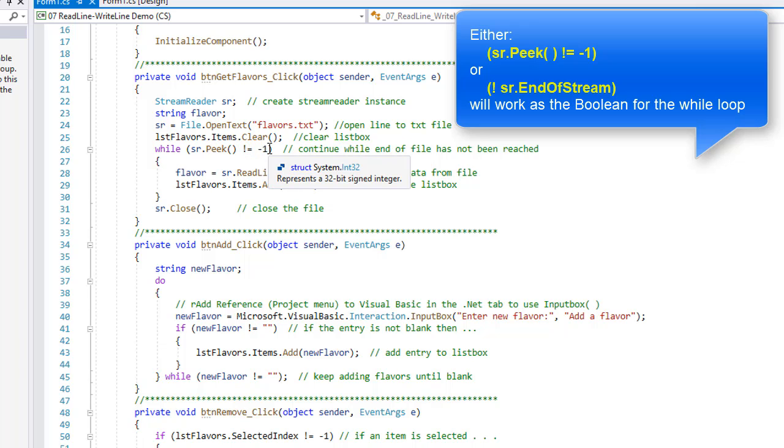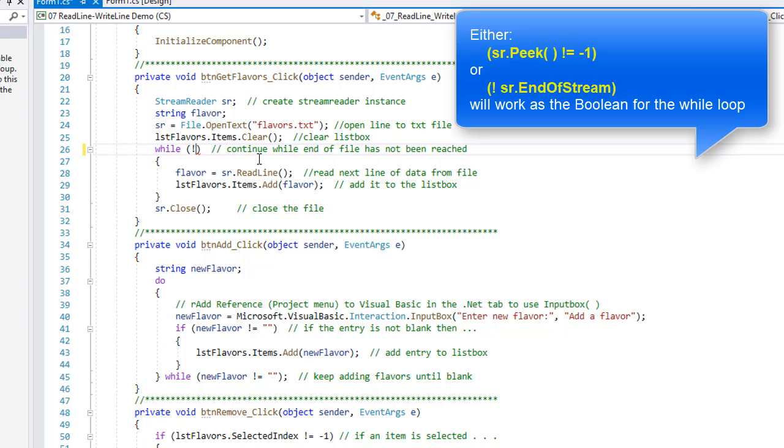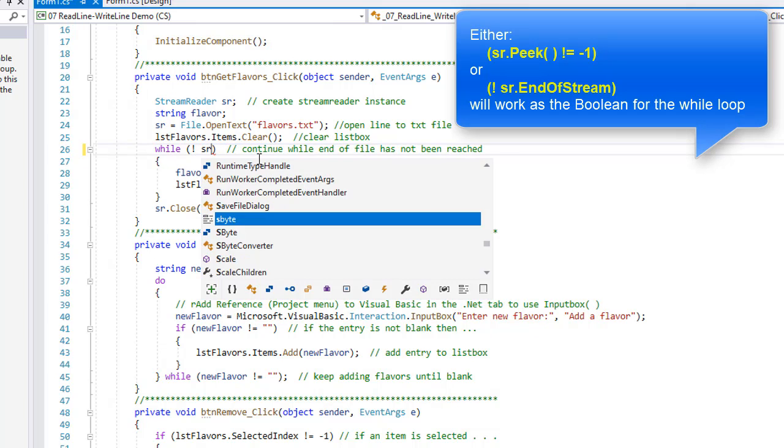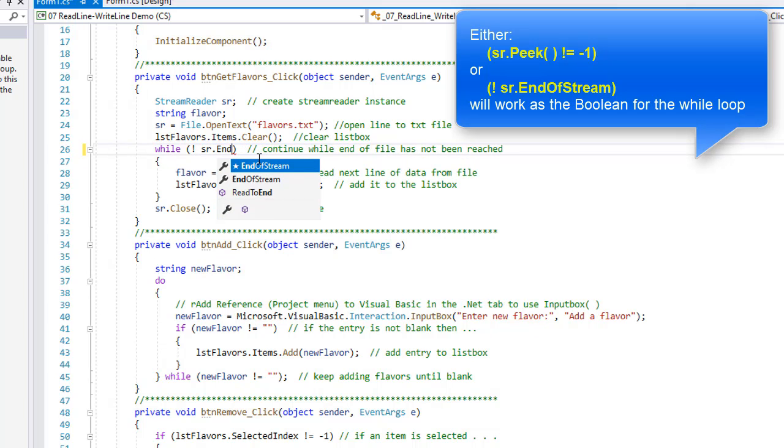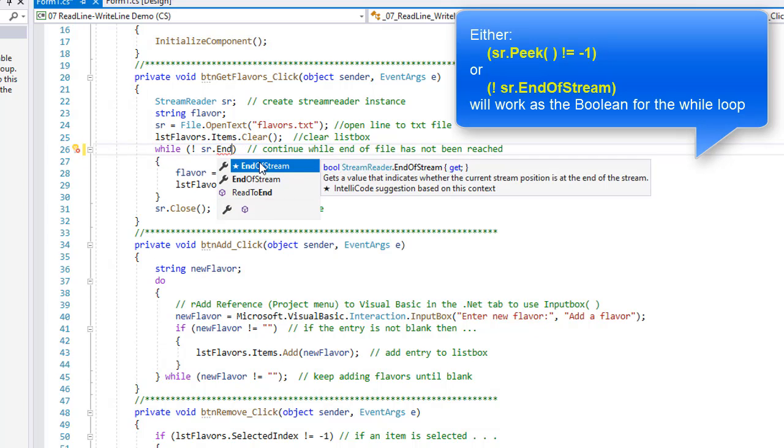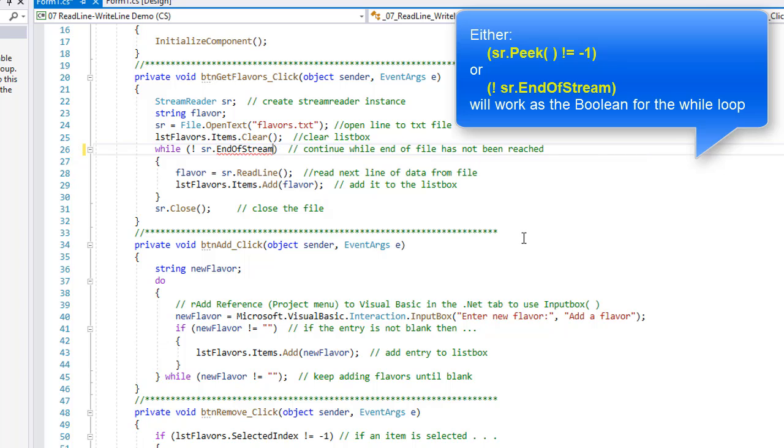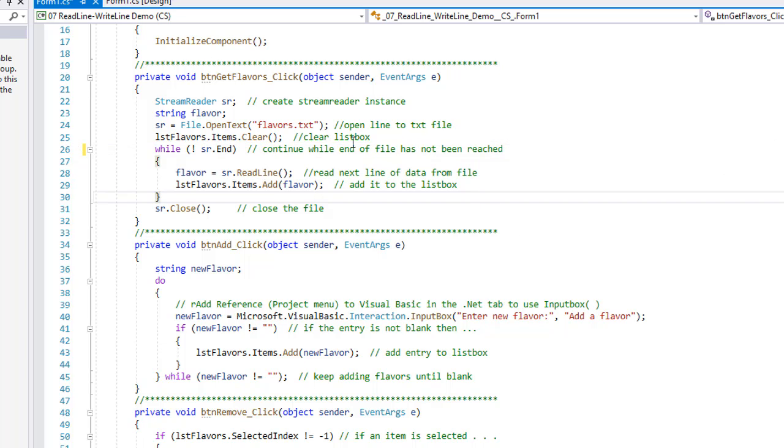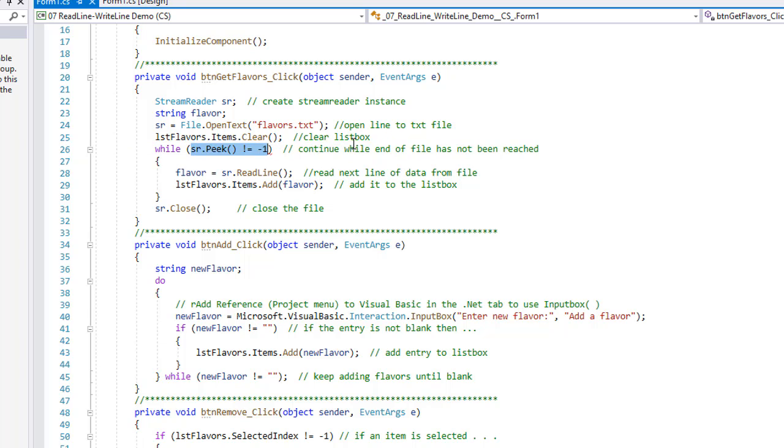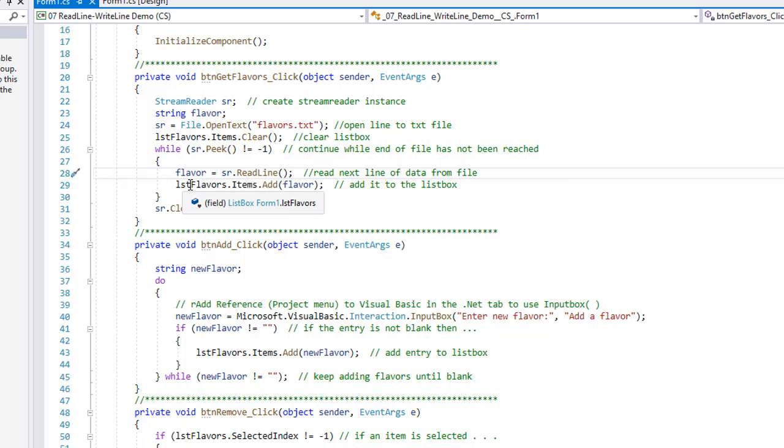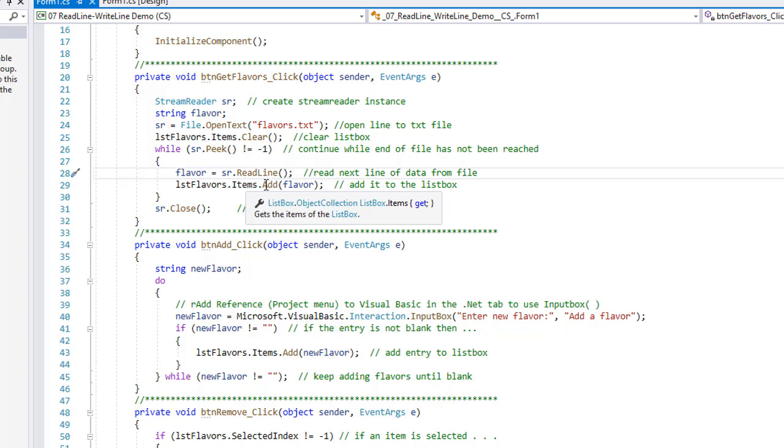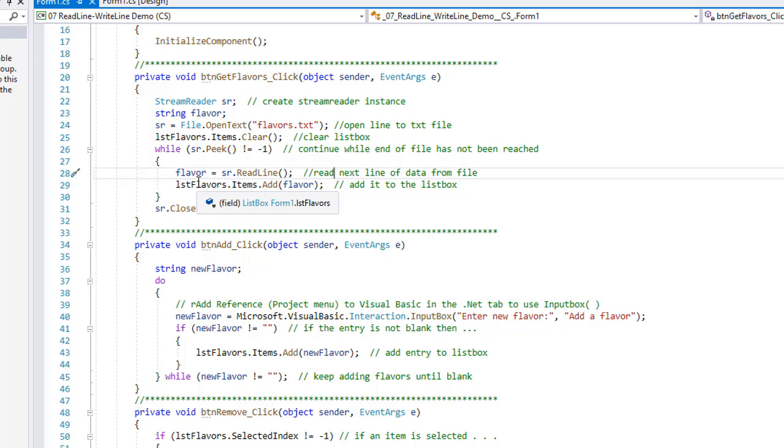Now again, I could have simply said not sr.EndOfStream—both of those will work. So let's go back the way I had it. So in my while loop I have flavor = sr.ReadLine, reading one line at a time, and I'm going to add that item flavor to the items collection of my list box. Once I've read all those lines in, I'm going to close my file.